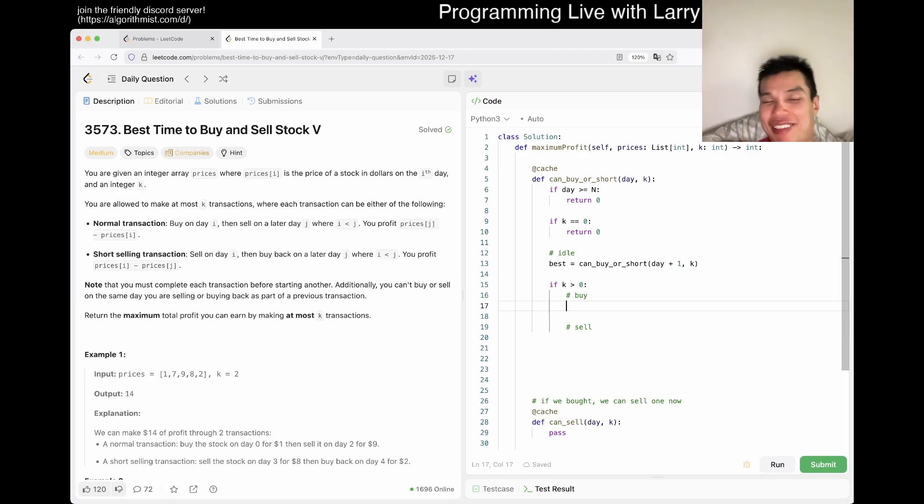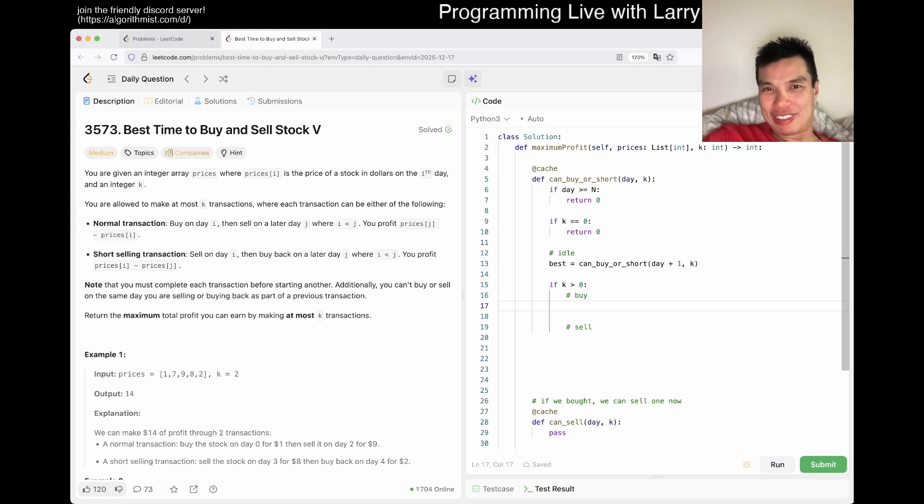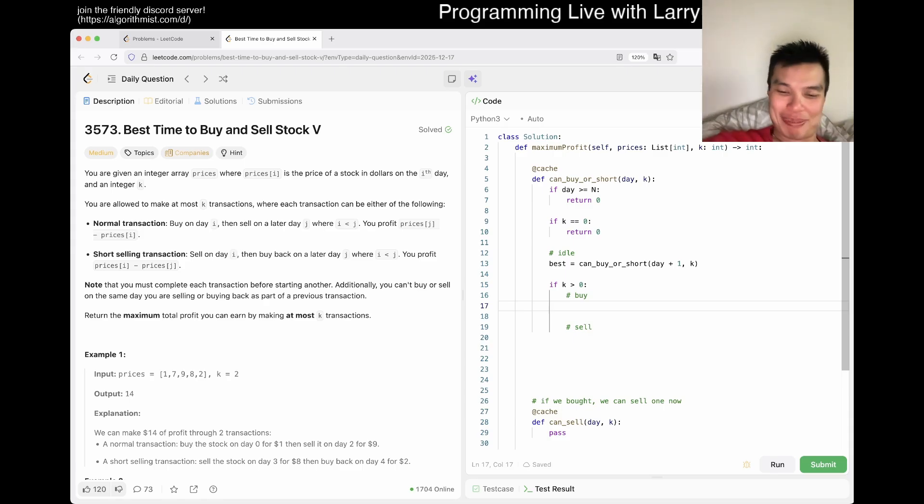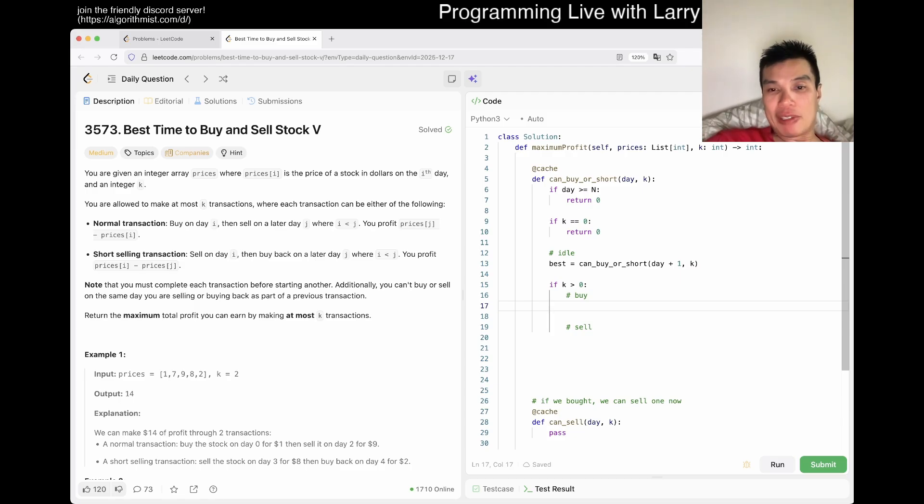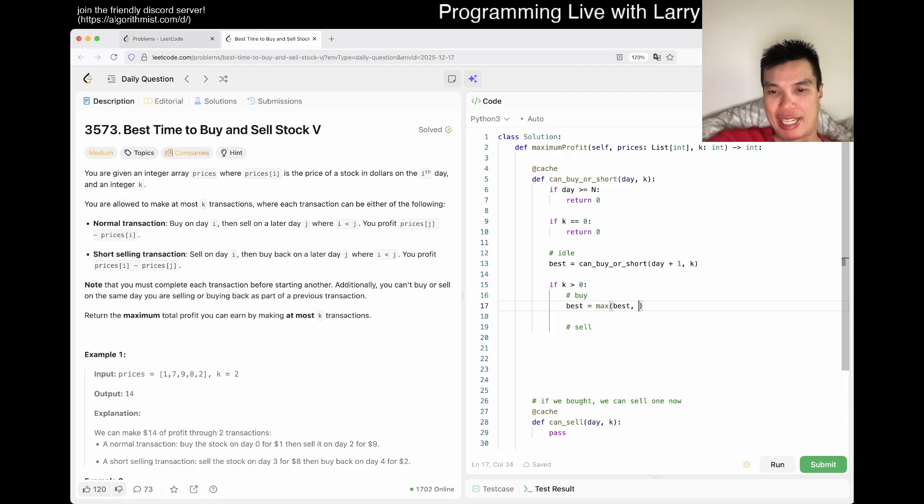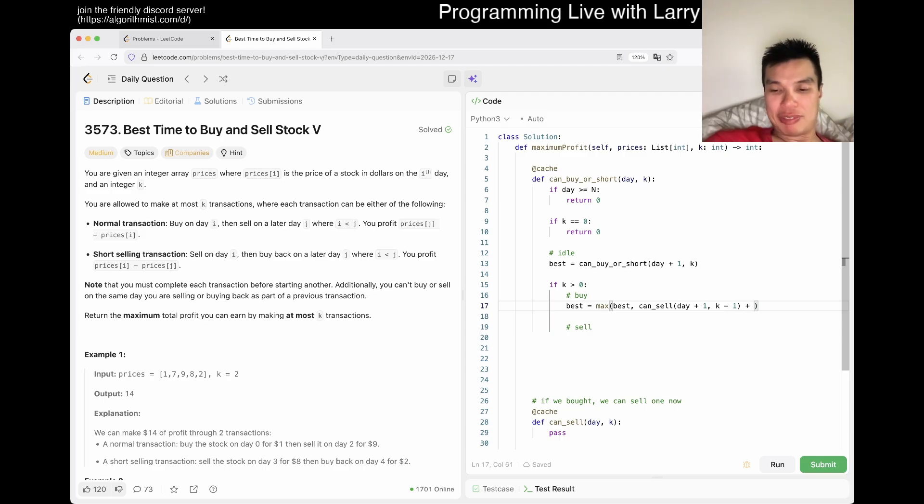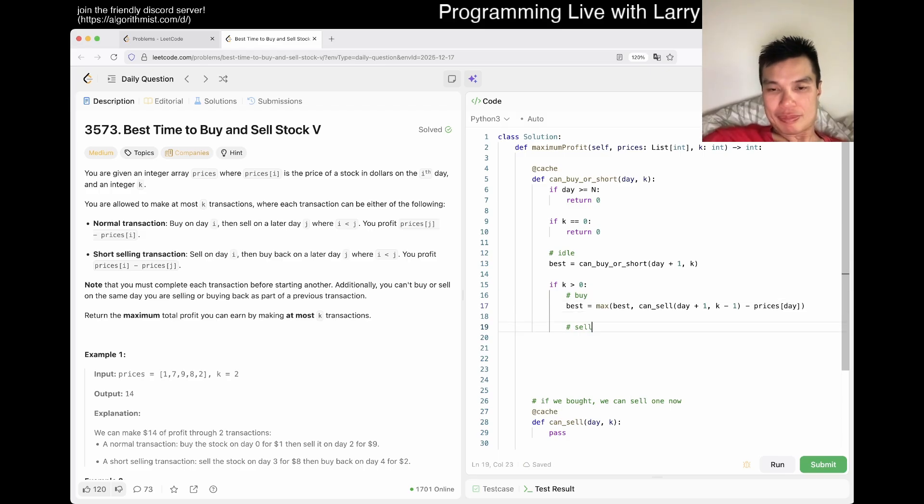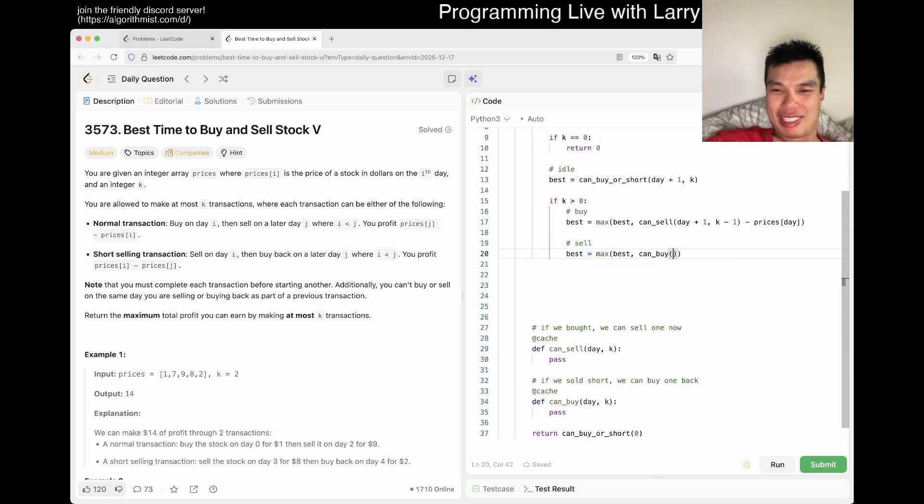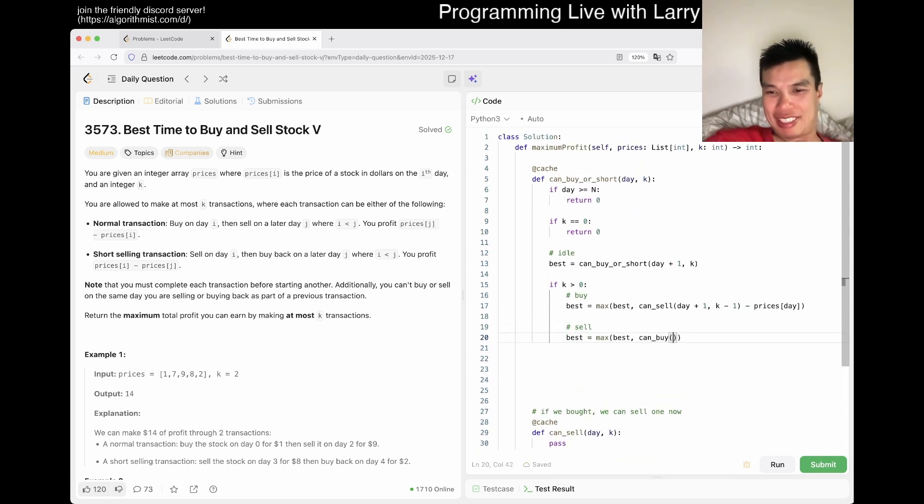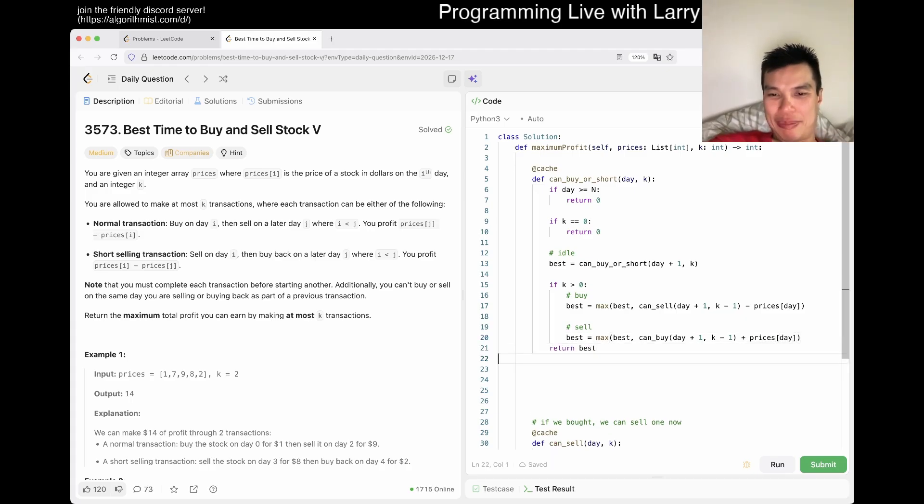But again, I still have a little bit of a hard time understanding that because that's not how you define transactions. I don't think. I mean, you could define transactions however you like, but you know, I don't know. Like I said, they keep on charging me some stuff. So I don't know. Anyway. Okay. So that means that best equals max of best. And then we go can_sell, right? Cause we bought. We go day plus one, we go K minus one, and then we pay for it. So prices[day].